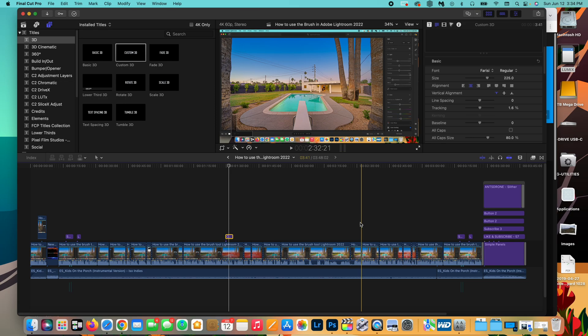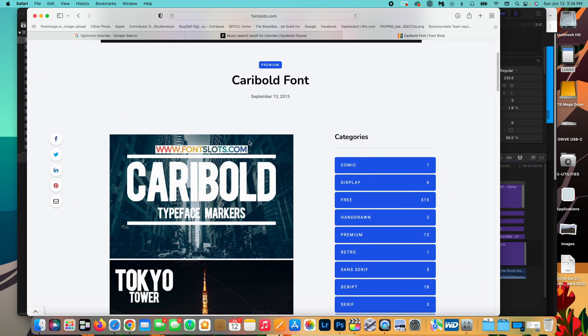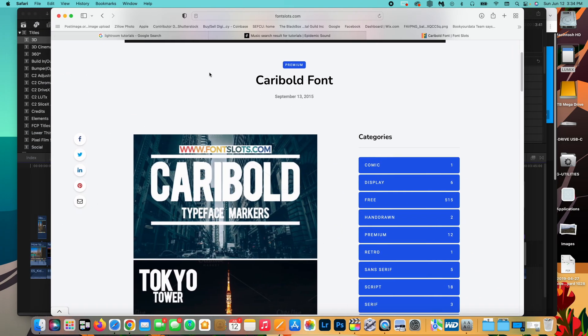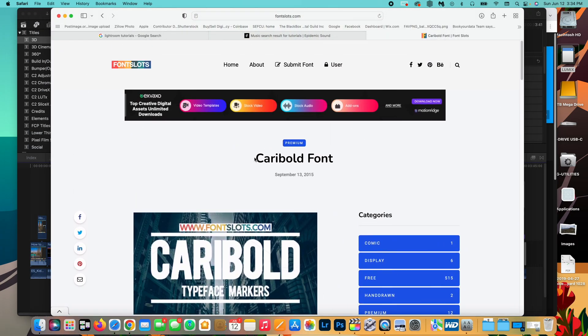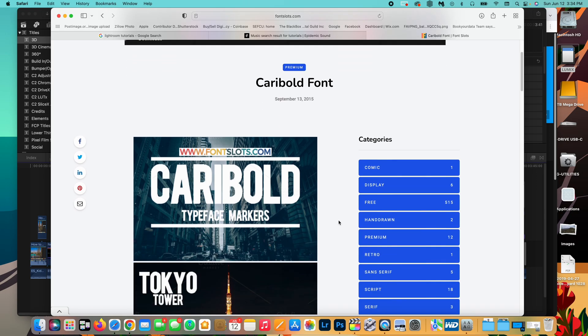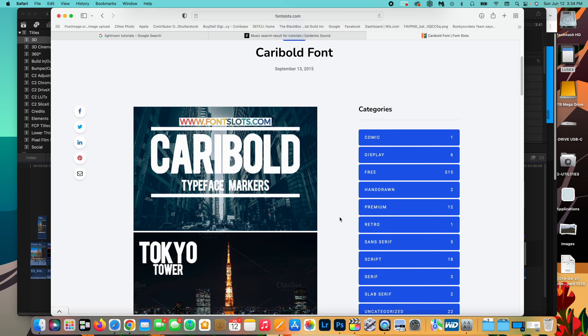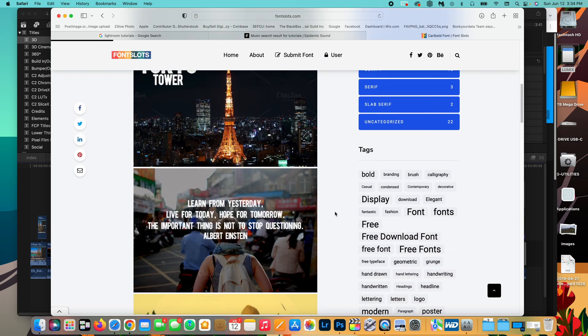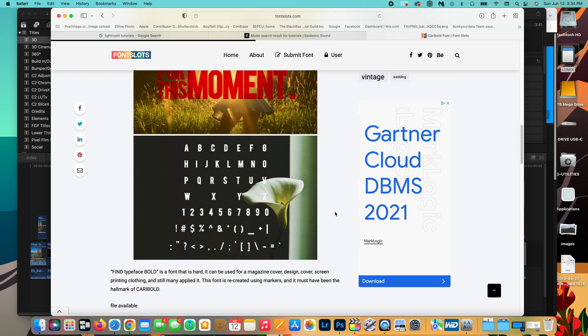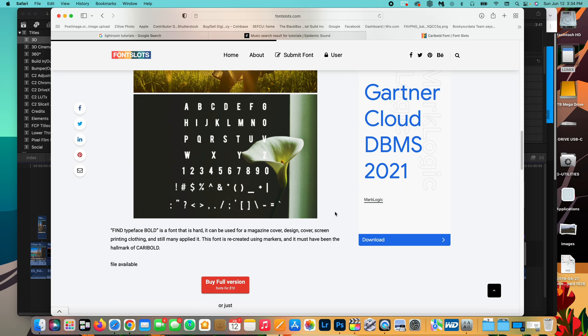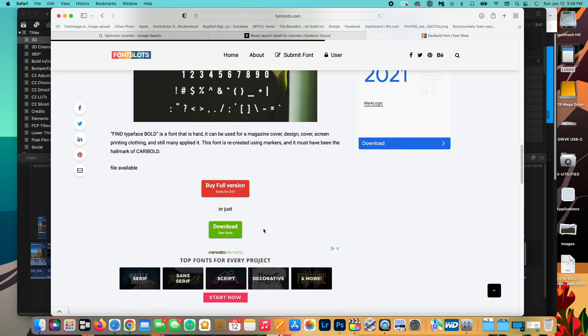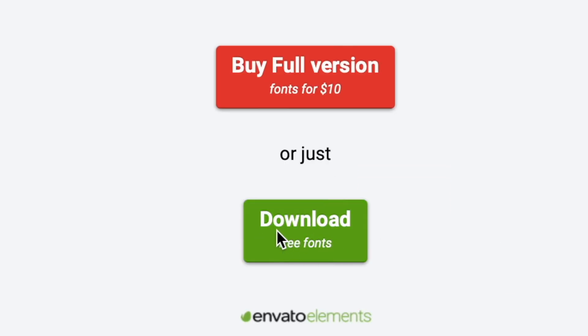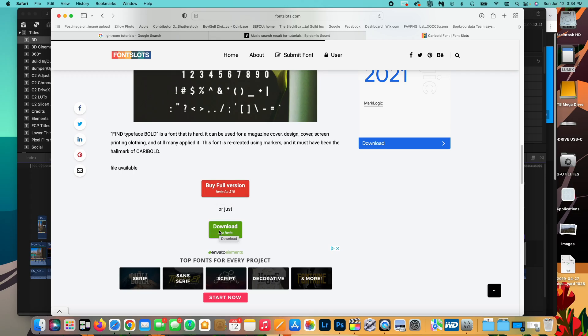So first thing is first, you want to identify a font that you want to use. In today's video, we're going to be using Carry Bold. Carry Bold is a pretty popular font to use in thumbnails because it's easy to read. We're going to download this on this website Font Squirrel. I'll leave a link below. They actually have a free download. They do have a full version for $10, but we just need Carry Bold.